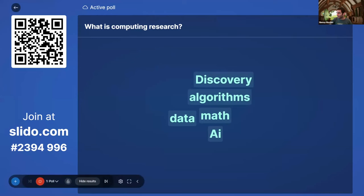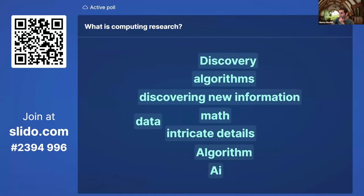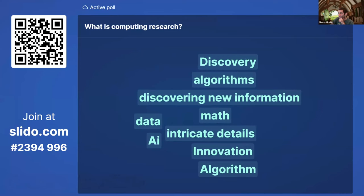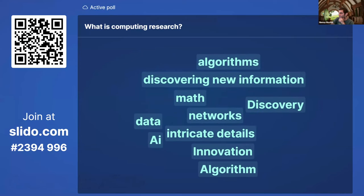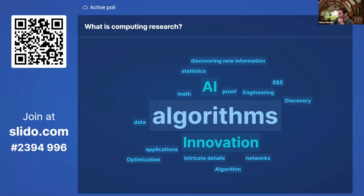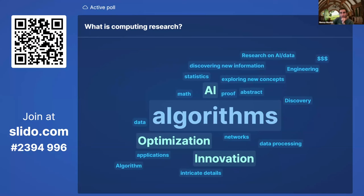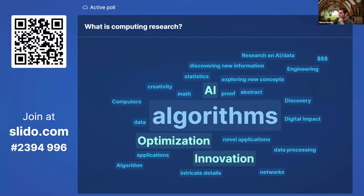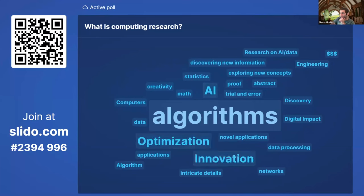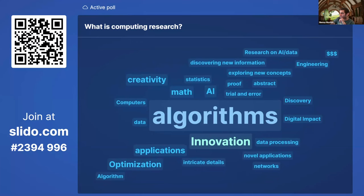We're seeing responses: discovery, algorithms, math, AI, data, innovation, networks. Algorithms is getting really big! We have about 21 responses. There's a lot of emphasis on algorithms, optimization, innovation, and AI — definitely a hot topic right now. Someone also mentioned 'money' — always important, and always what we struggle with in academia trying to fund our research.